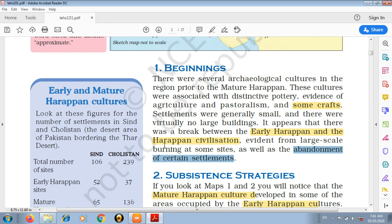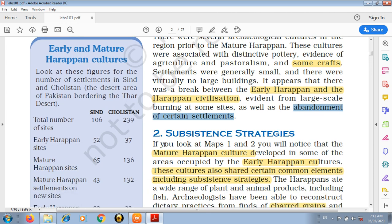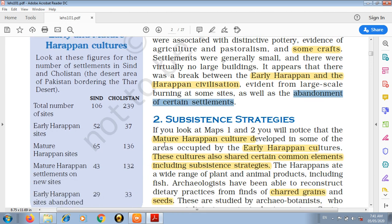In examples और evidences के आधार पर हमें पता चलता है कि early Harappan settlement और mature Harappan civilization के बीच में काफी break हो चुका था। इसके evidence हमें इससे प्राप्त होते हैं। Now we will talk about the subsistence strategies.